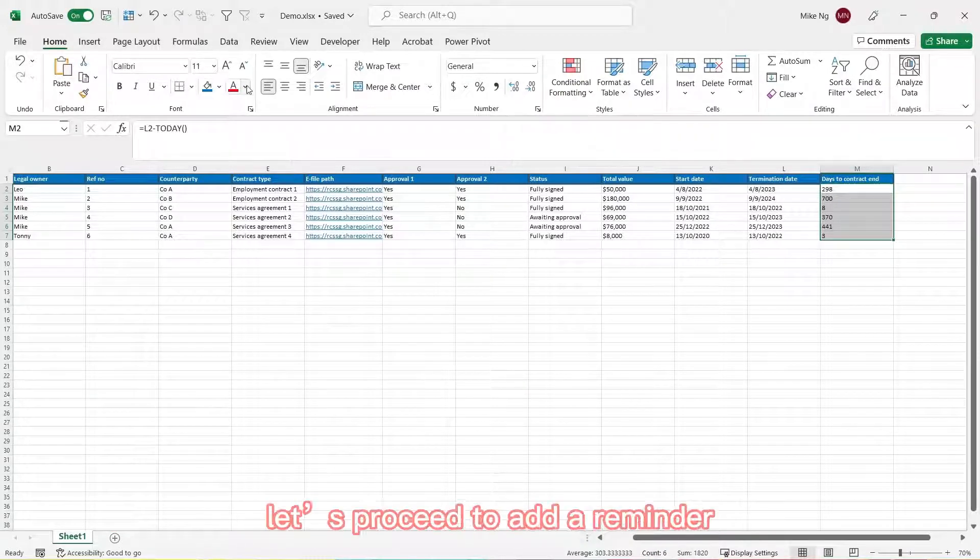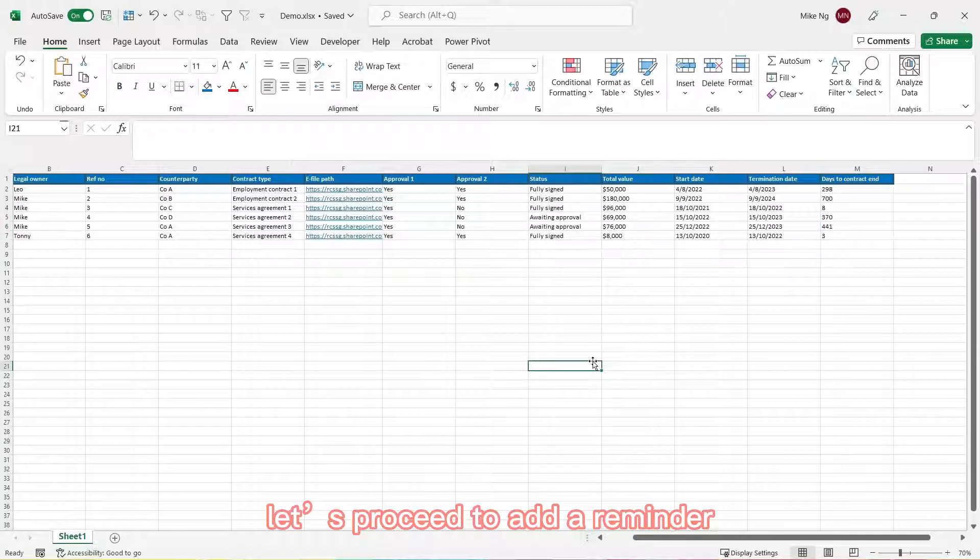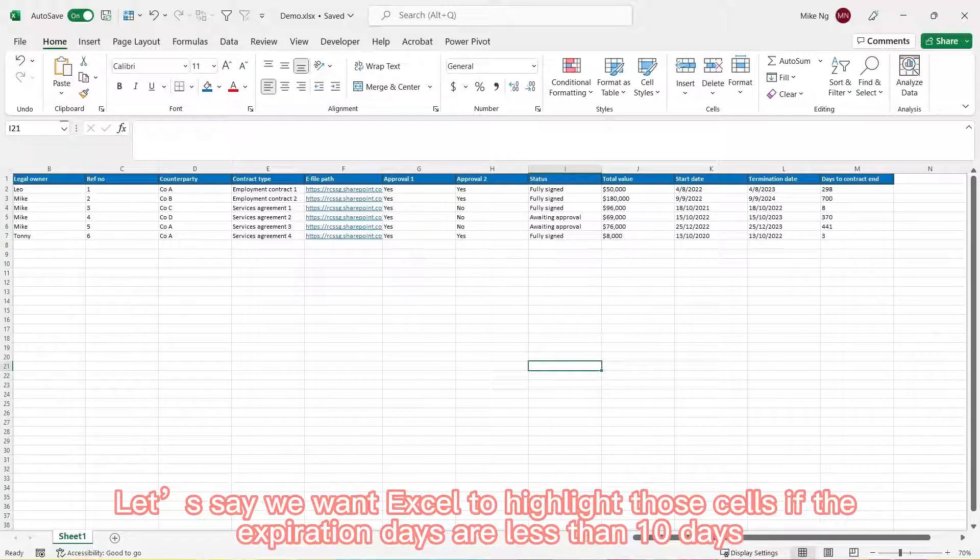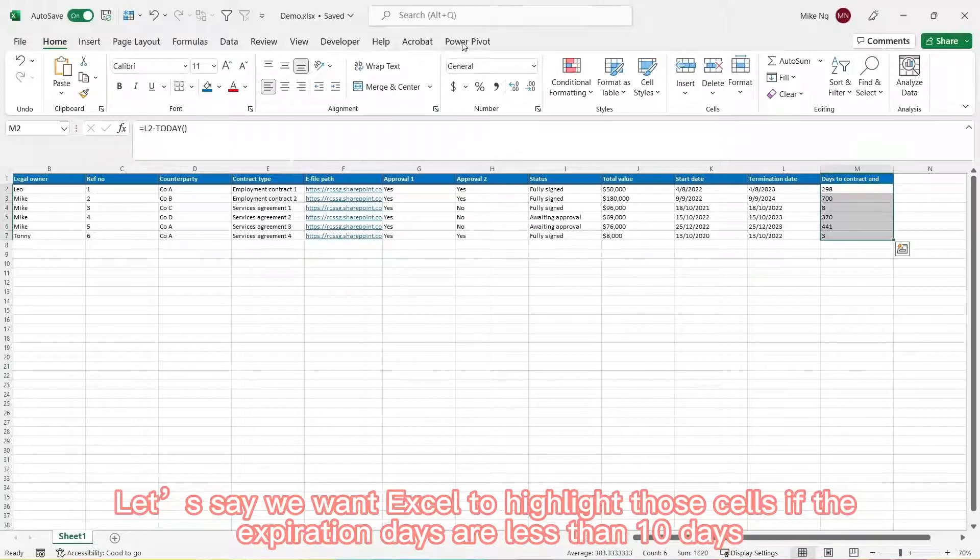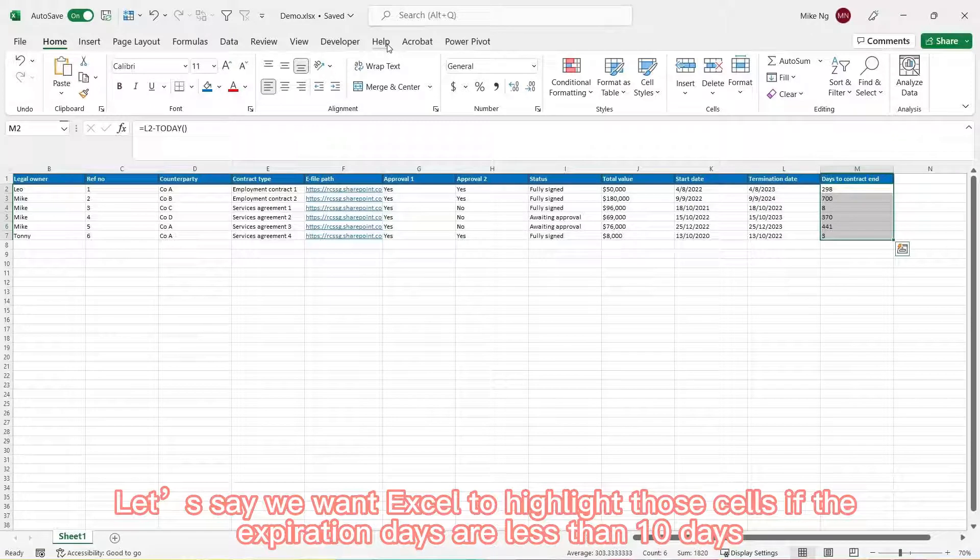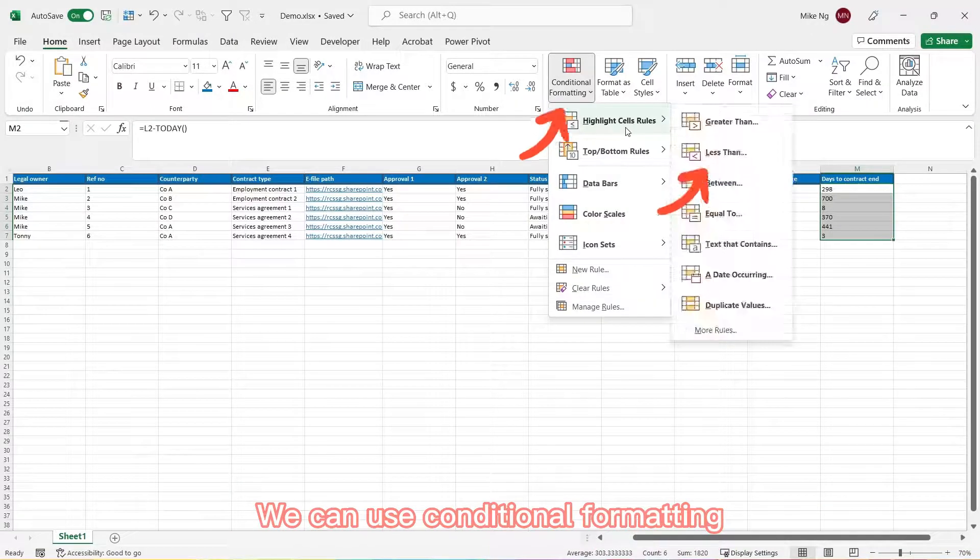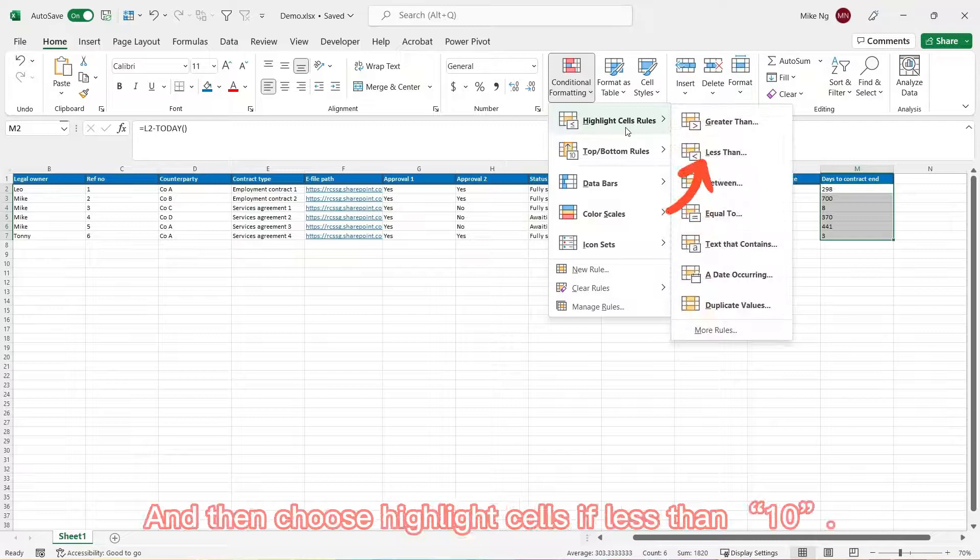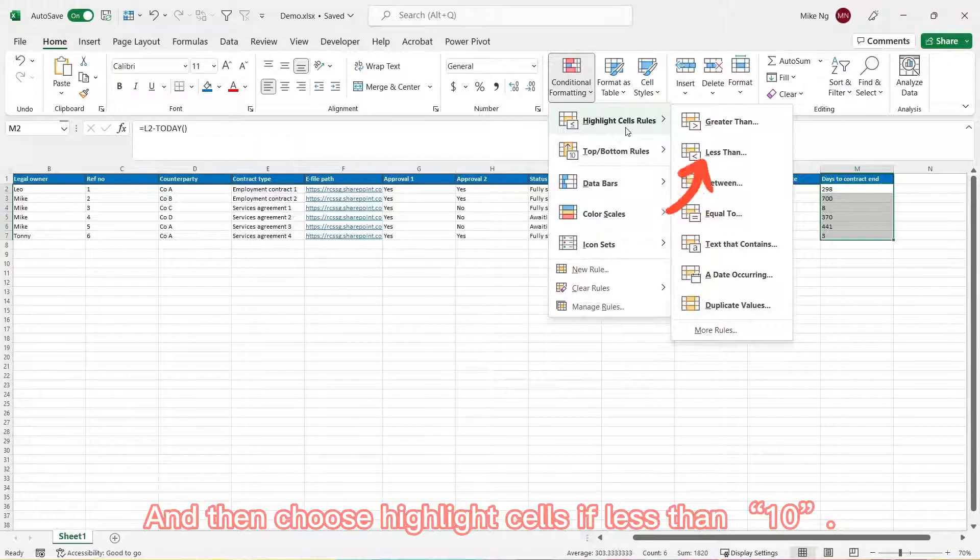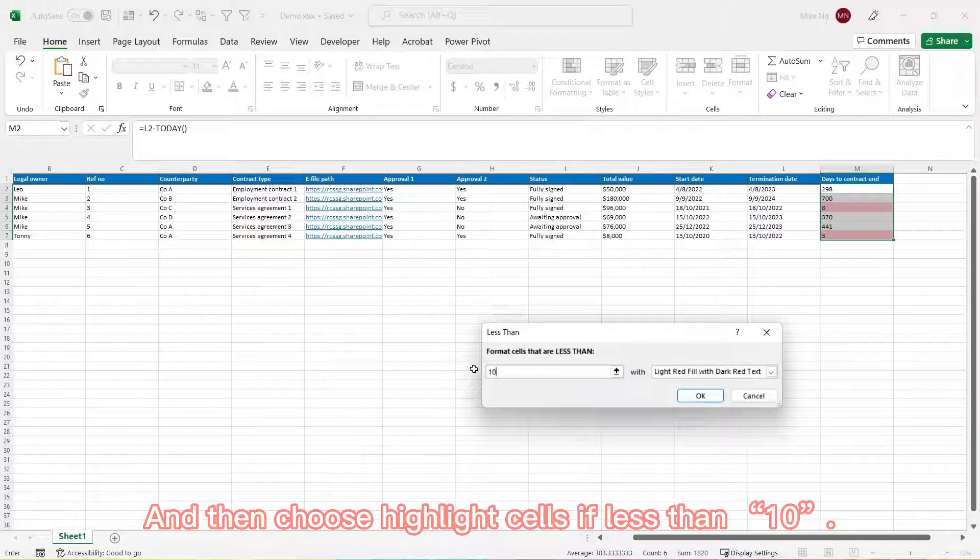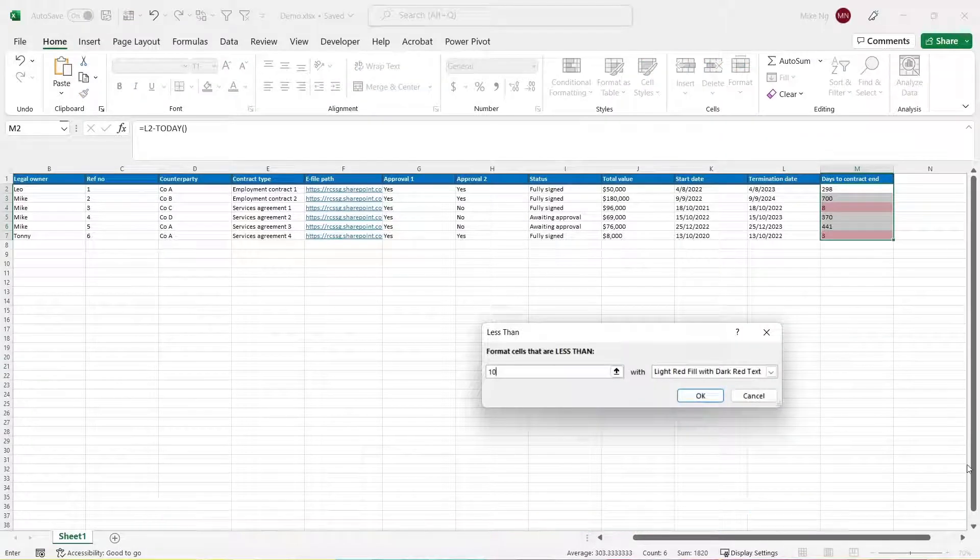Now let's proceed to add a reminder. Let's say we want Excel to highlight those cells if the expiration dates are less than 10 days. We can use conditional formatting and then choose highlight cells if less than 10.